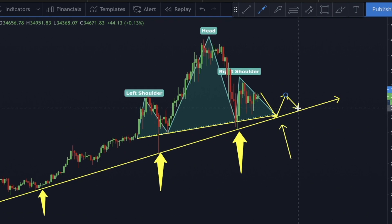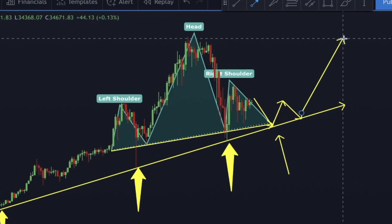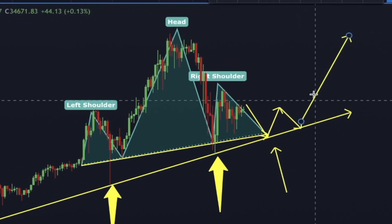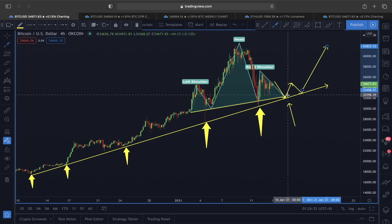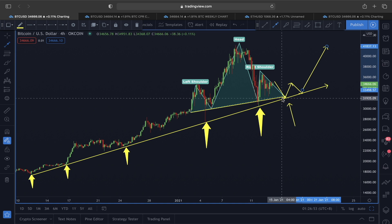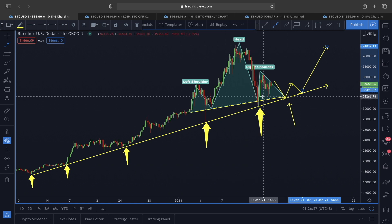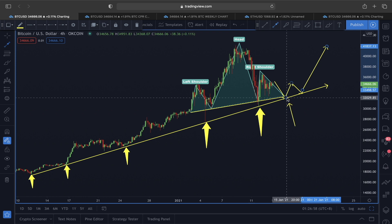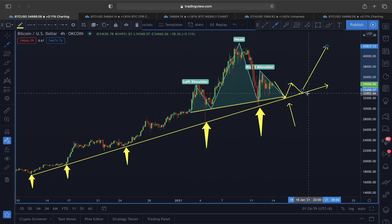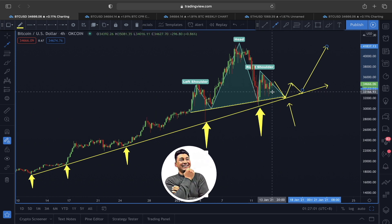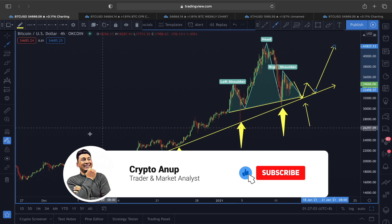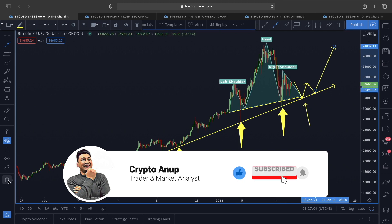Price could actually move in an upward direction as well. For those looking for a short opportunity — if you want to take a short, wait for the price to actually break properly below this neckline area and also below this rising trend line area before taking any trade.